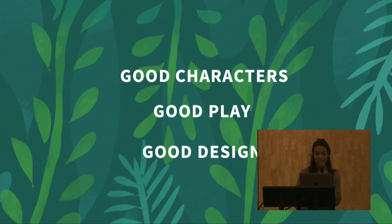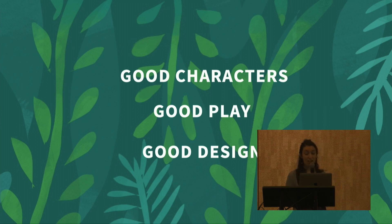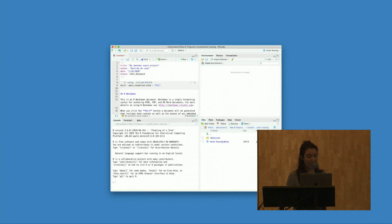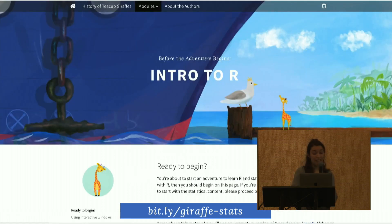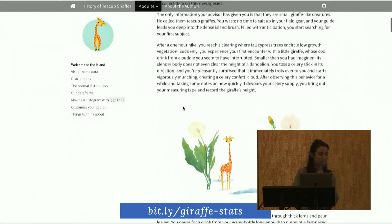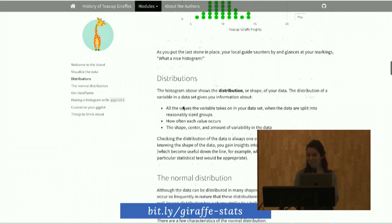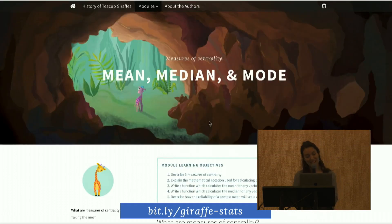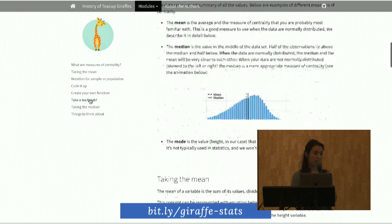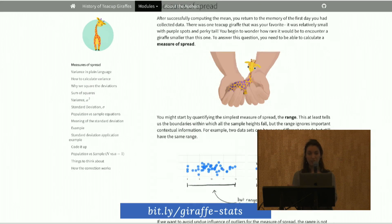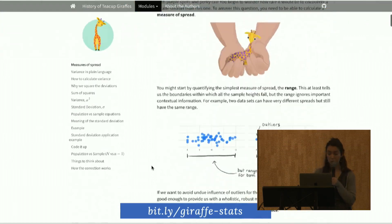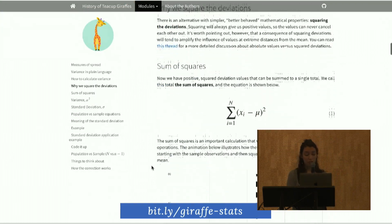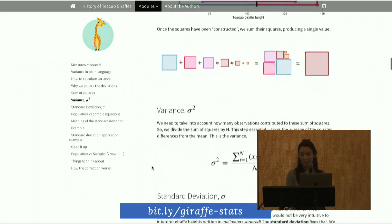So now I've shown you some examples of good characters, good play, and good design. And I think it's worth mentioning that all of these things are things that Hasse and I did without ever needing to leave the comfort of our favorite IDE. With that, I can now show you what it looks like when you put all of these things together. If you'd like to check out the wonderful world of teacups, giraffes, and statistics, you can do that at bit.ly/giraffe-stats. For the best experience, I recommend doing that on desktop and in the Chrome browser. The source code for all of this project is also available by clicking on the GitHub logo in the nav bar of the site. We're still in development for this project and just starting to test this out with real live learners. We welcome GitHub issues and blog comments — we'd love to get your feedback.